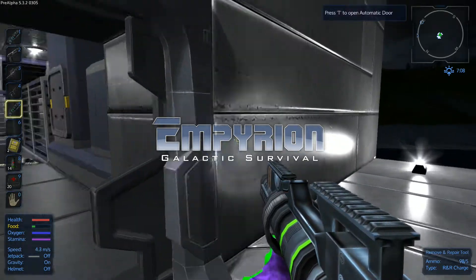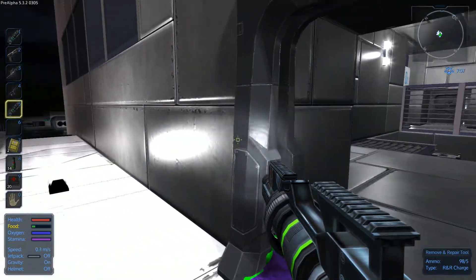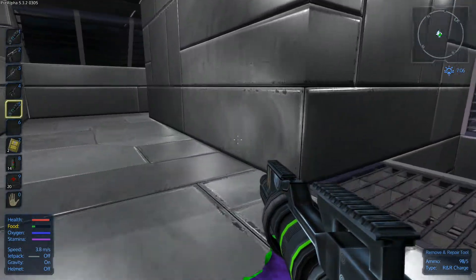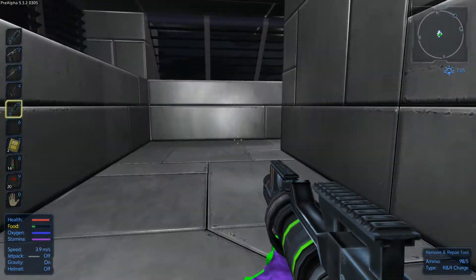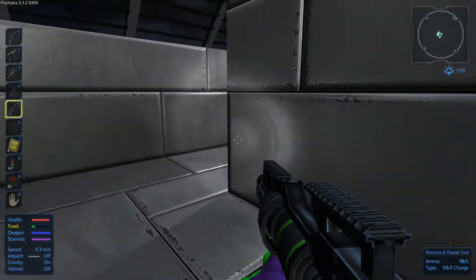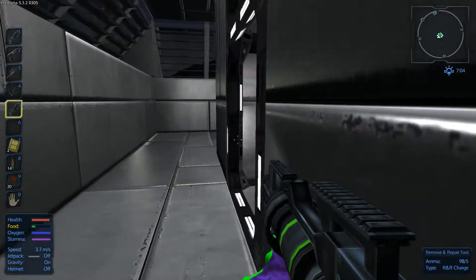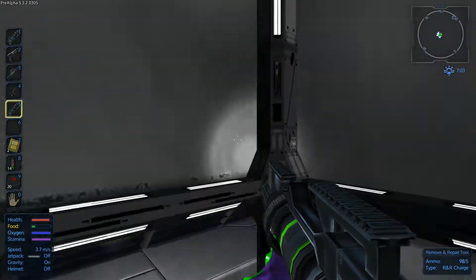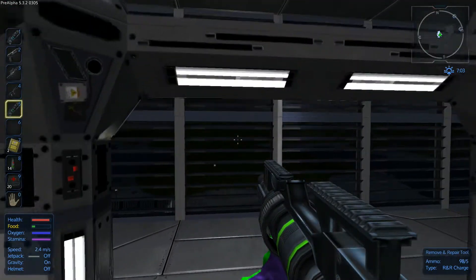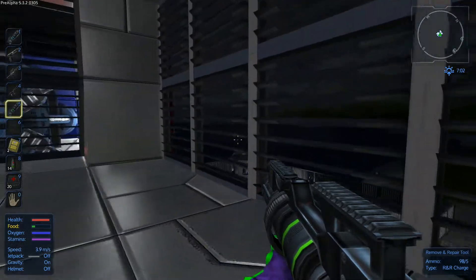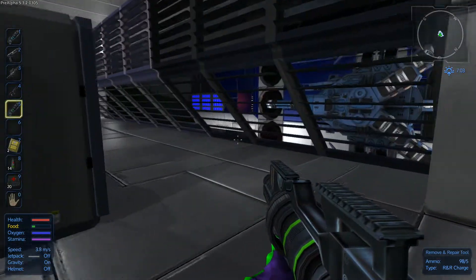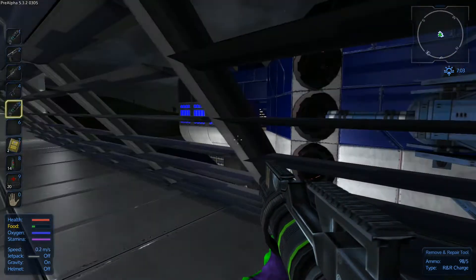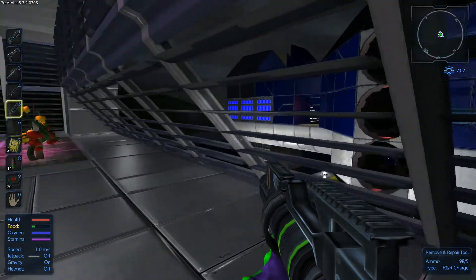Hi all, Hal here with more Empyrion Galactic Survival and this is just going to be a little bonus episode for you guys today. Basically what's been going on is that for those who have been following the developer blog, there have been some updates to the game.